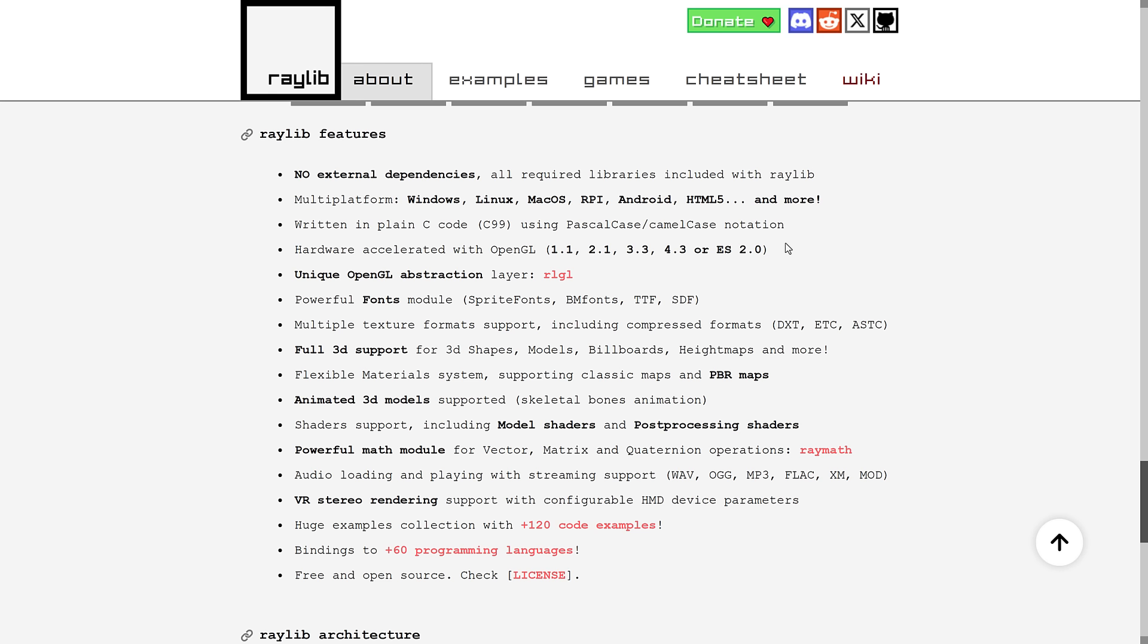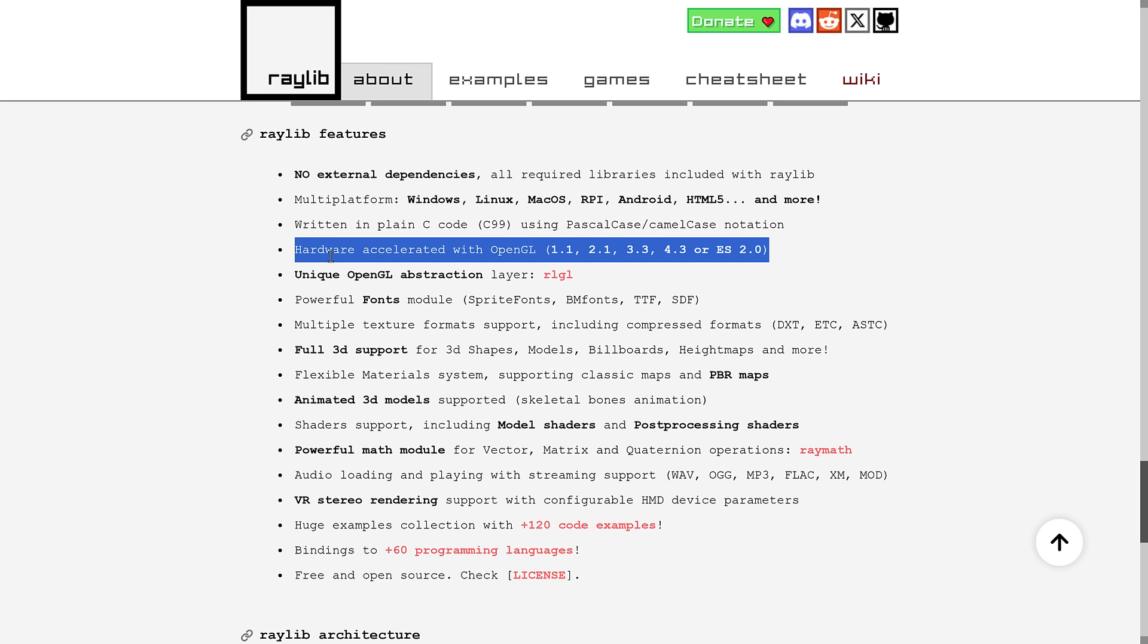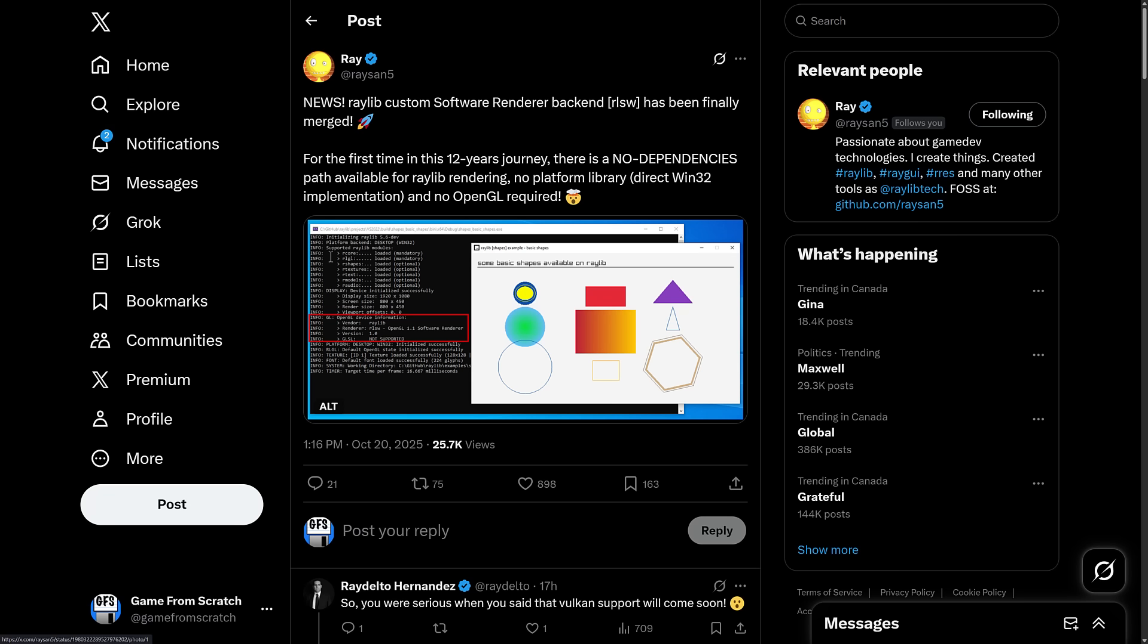Well, Raylib just became even more self-contained. Yeah, this part here, well, I guess you could technically think of OpenGL as a dependency, right? You need to have OpenGL to use Raylib. No, you needed to have OpenGL to use Raylib. Now we have this announcement. News! Raylib custom software renderer back-end called RLSW has finally been merged. So this is now part of Raylib. It's not part of the official releases yet. I think you need to build from sources to get this.